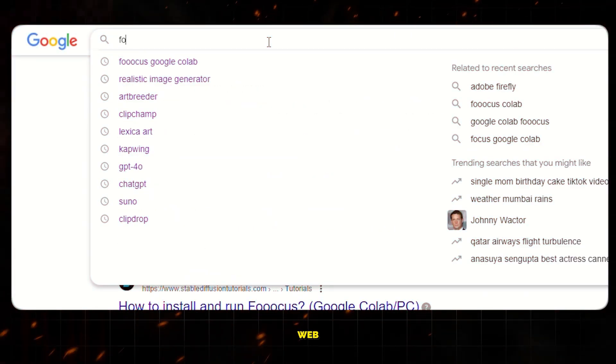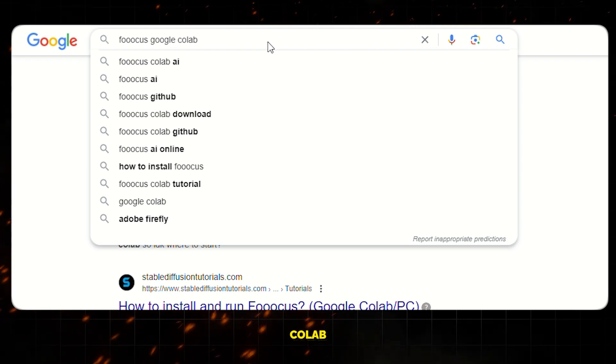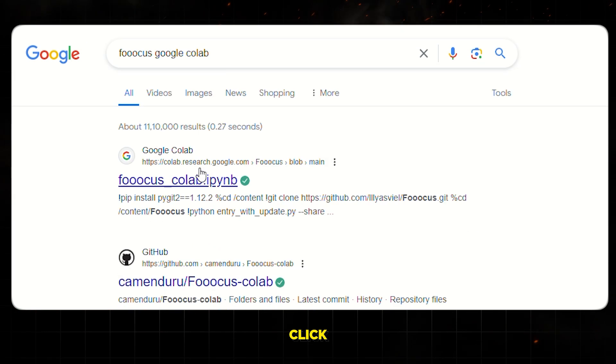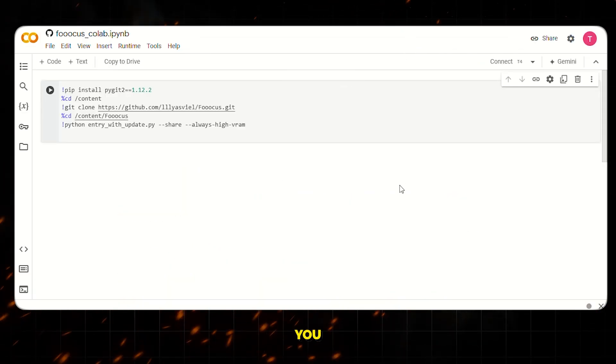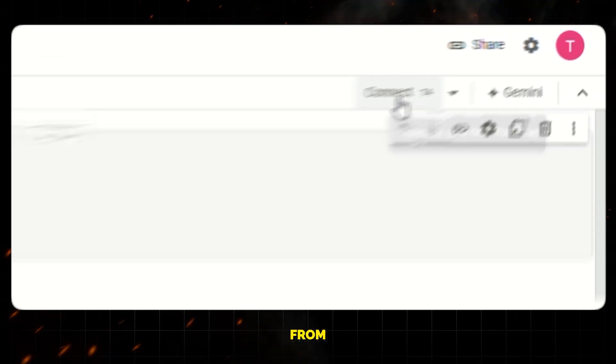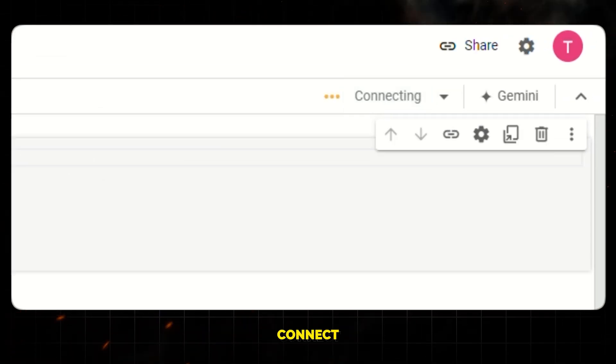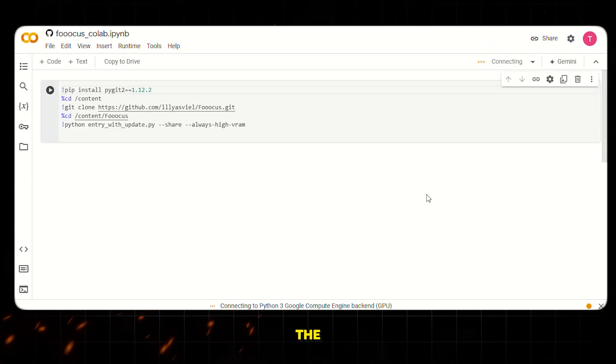First, go to your web browser and search for Focus Google Collab and click on this link. Once you're in, you will see an interface like this. From here, click on the connect button and let it connect to the GPU.